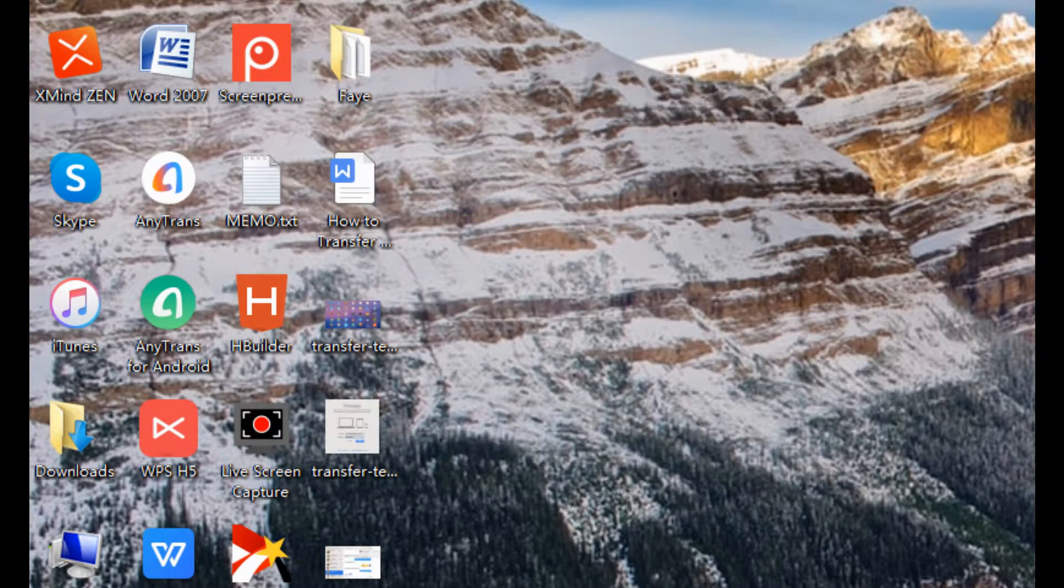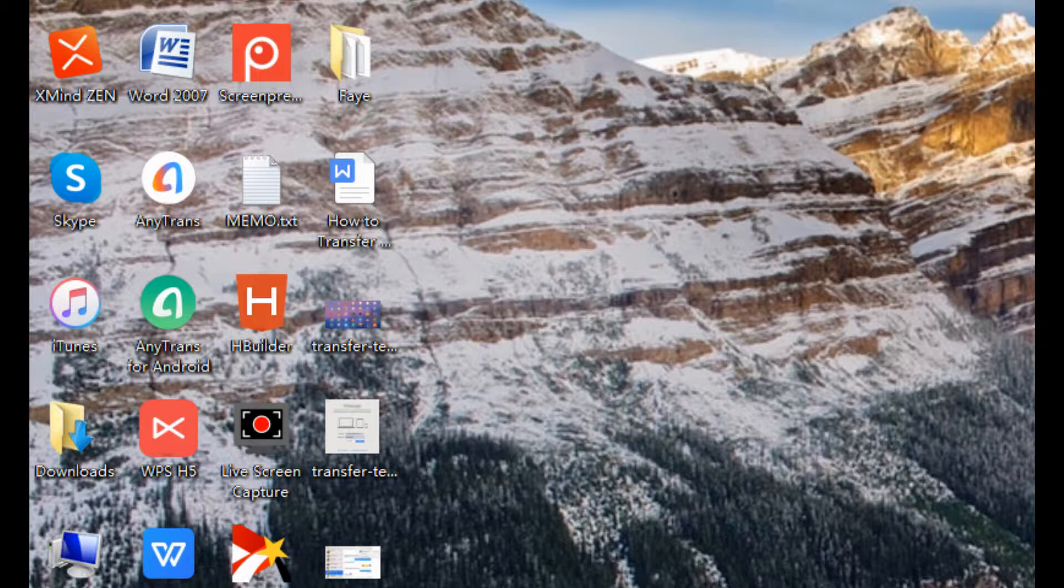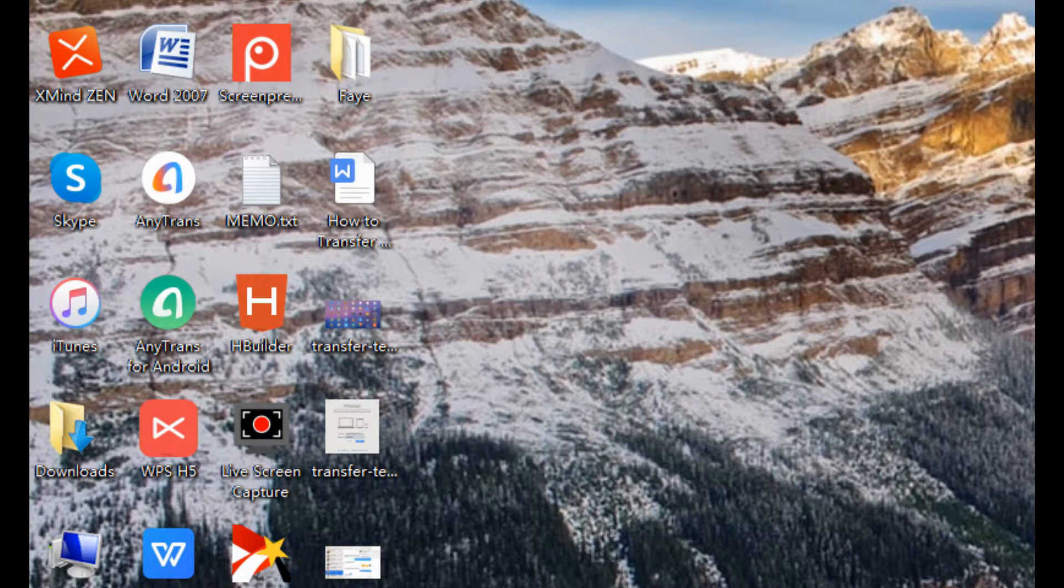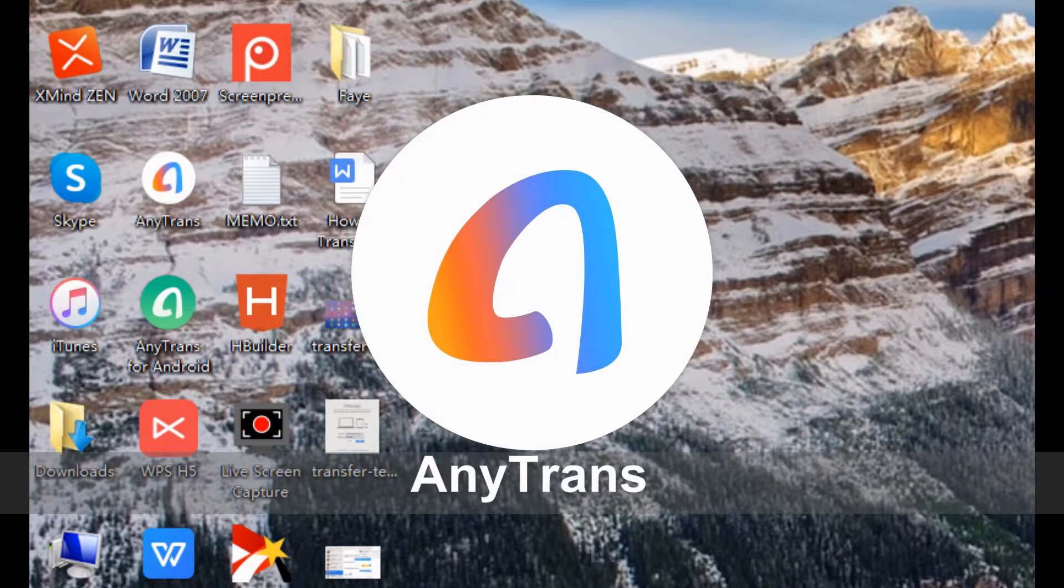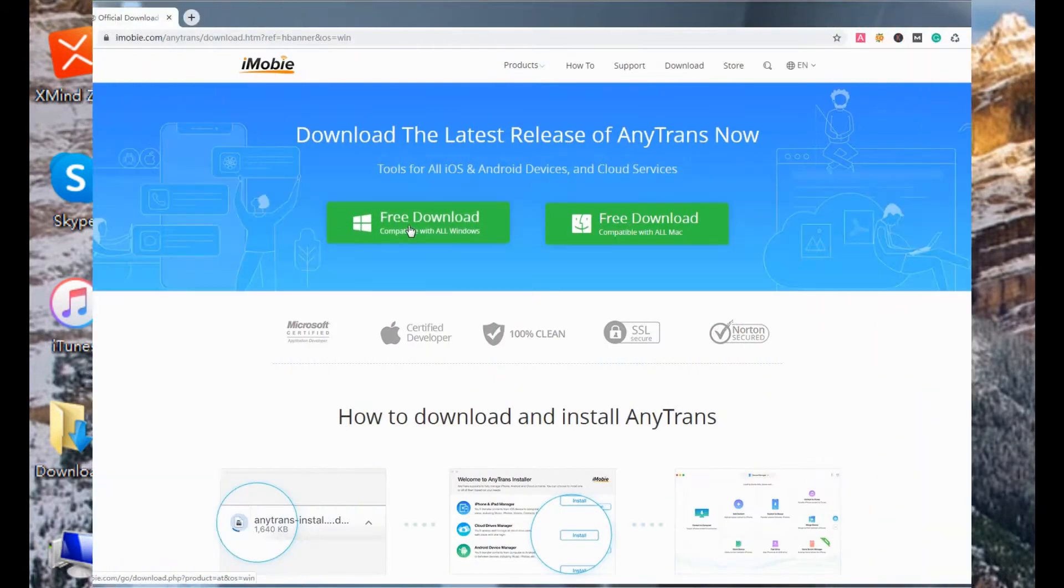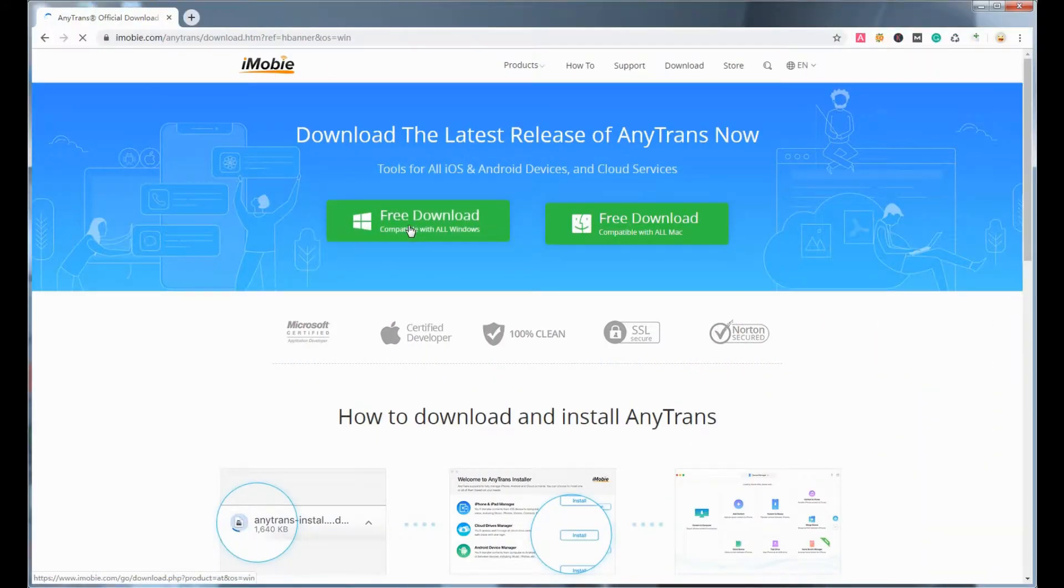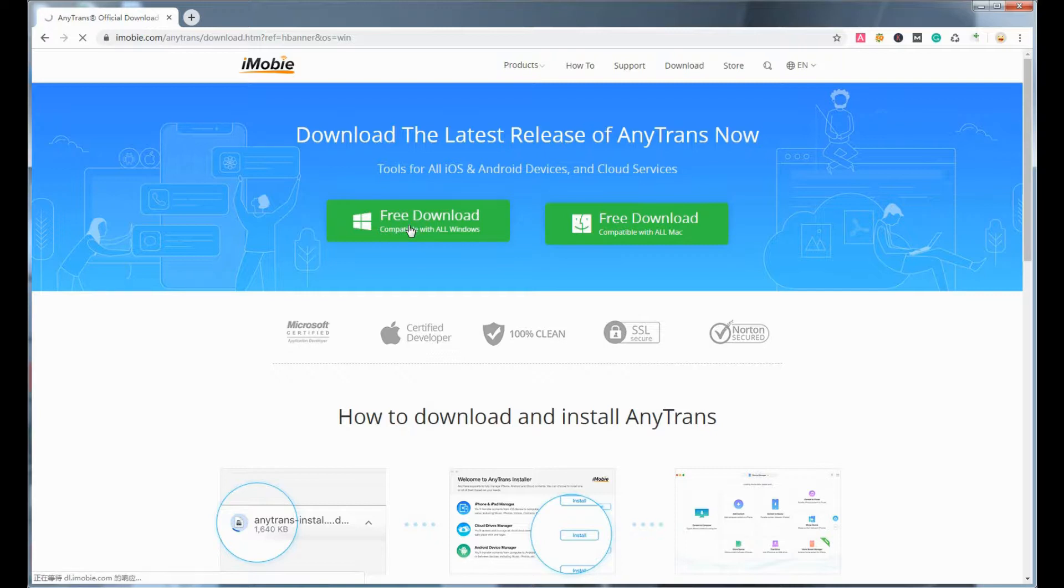Here you can transfer contacts from iPhone to computer, whether it's a Mac or PC, with a simpler desktop program called AnyTrans. You can download this program from the link in the video description below and you can have a free trial.